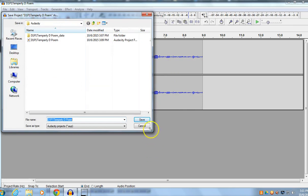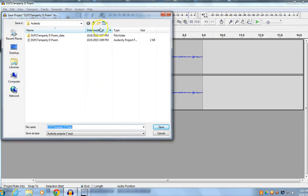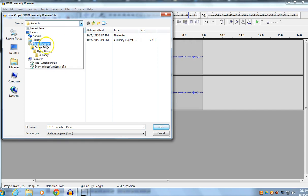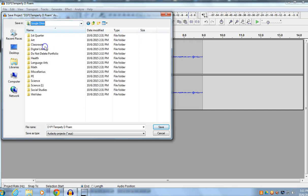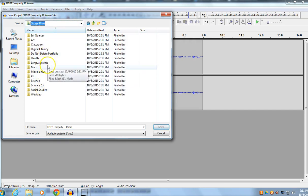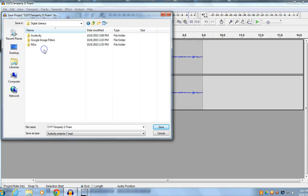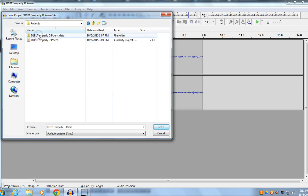This window will probably pop up. Just check your path. Make sure that you are actually in your Google Drive, in your Digital Literacy folder, in your Audacity folder.